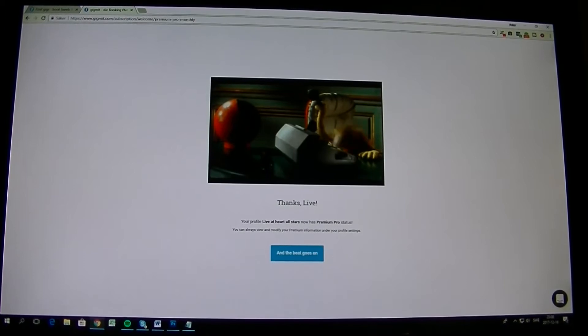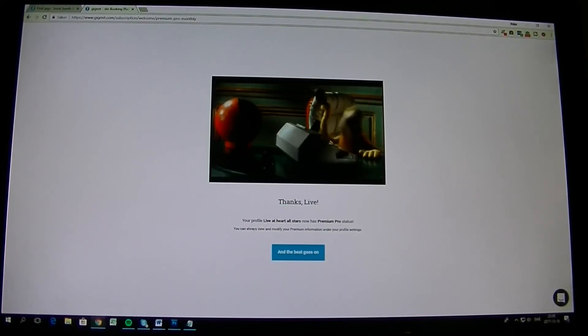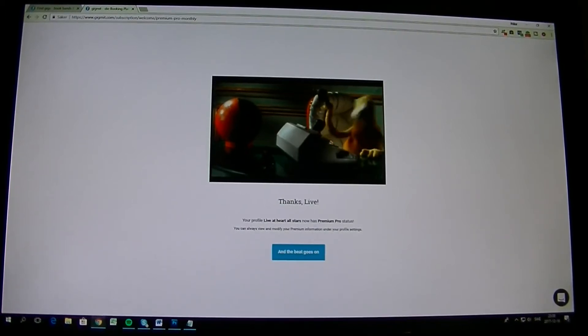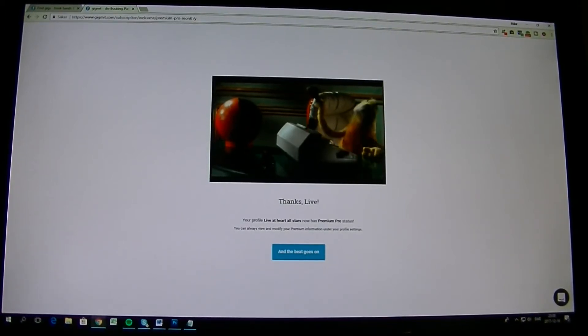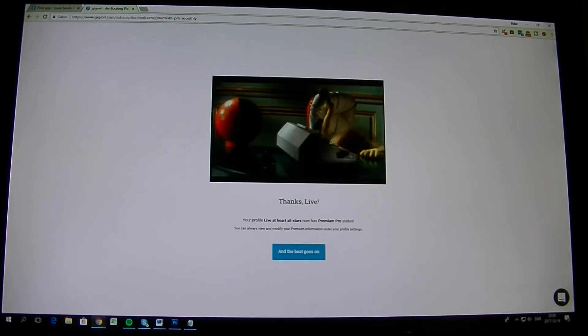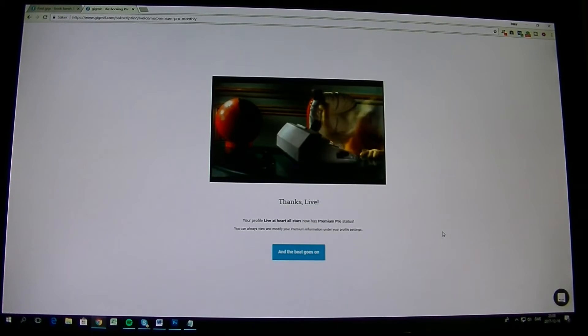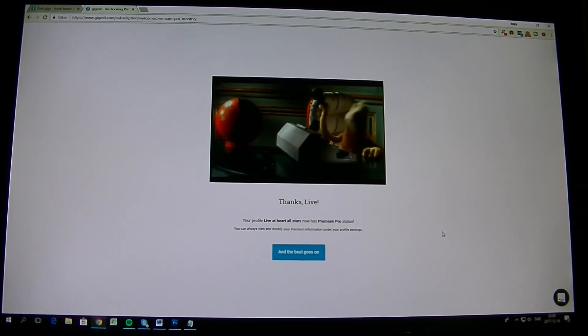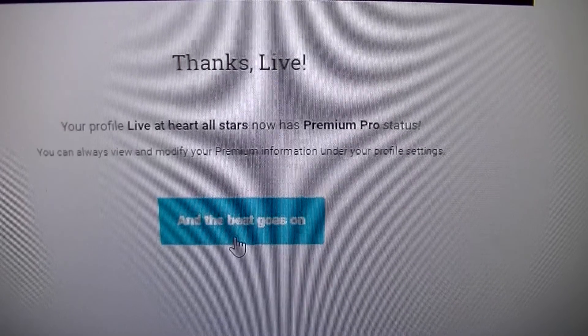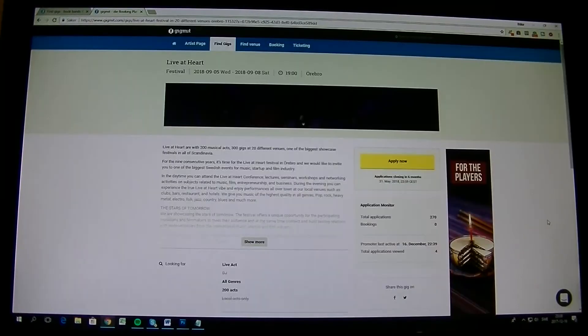After you have done that, you come back to this screen. When you've done everything right, you come to this picture where this guy is banging his head into the phone. And it says thanks live. Of course it's live at heart here. So then you press and the beat goes on, which is the blue button.